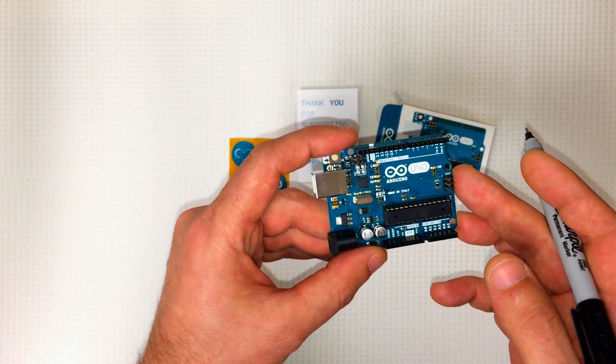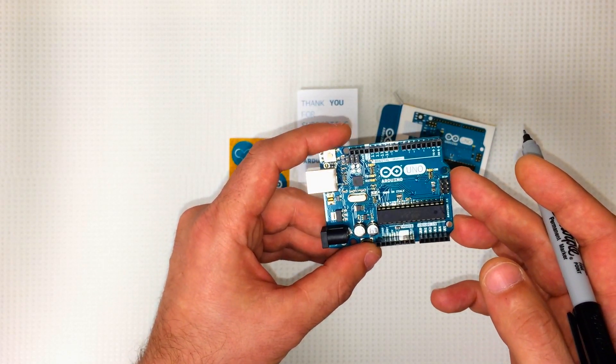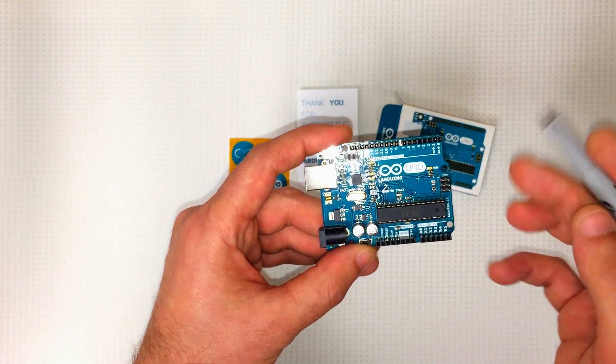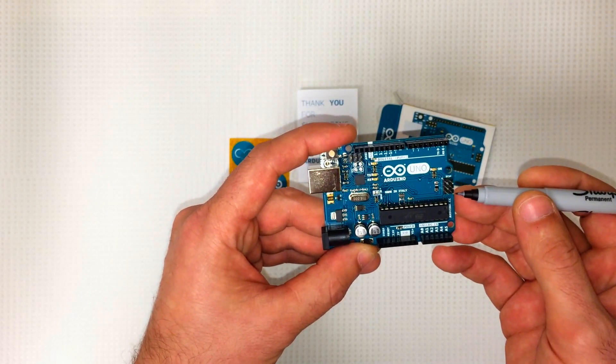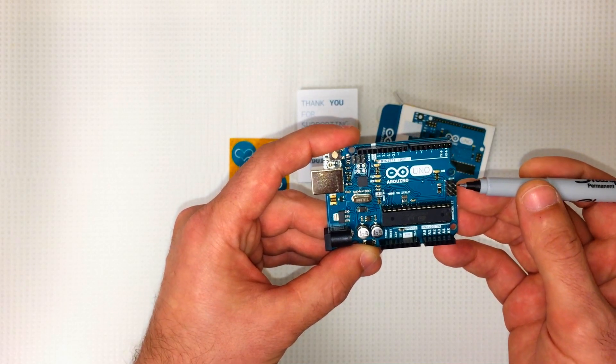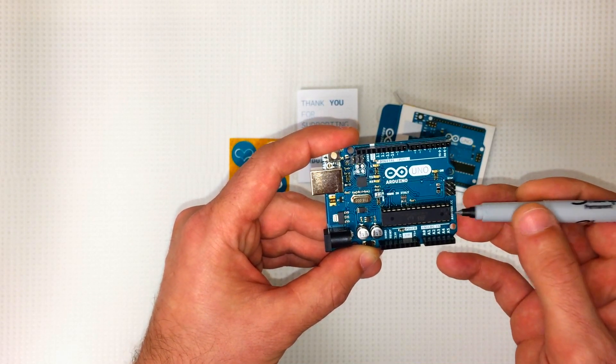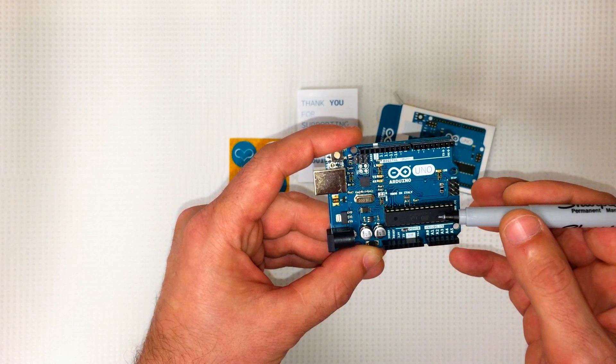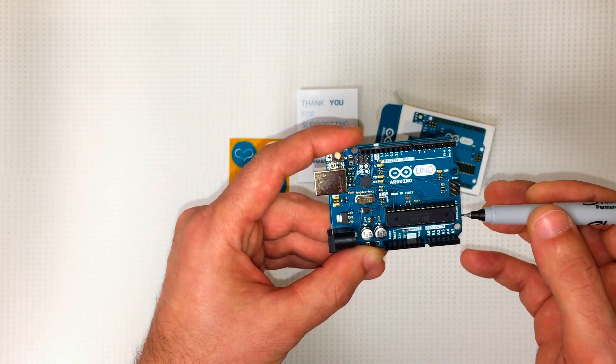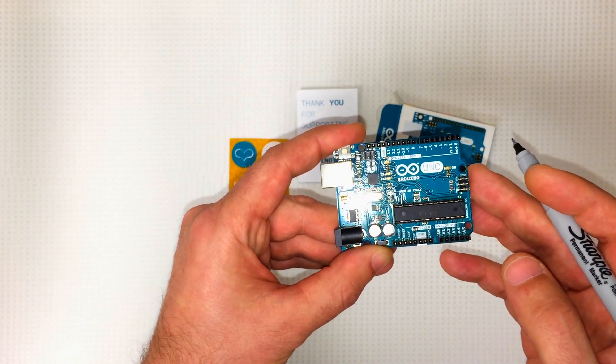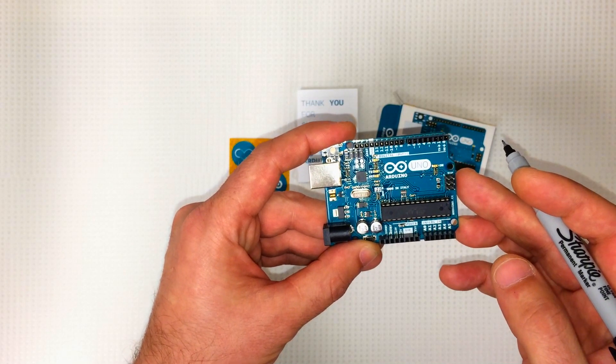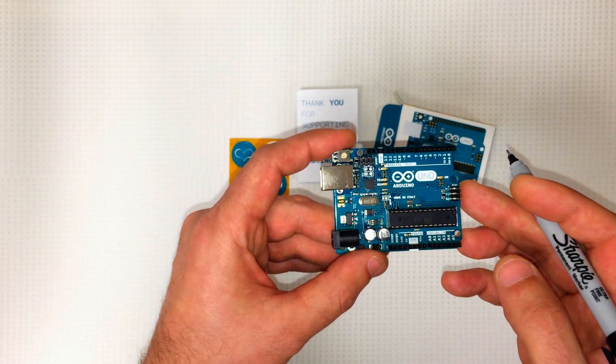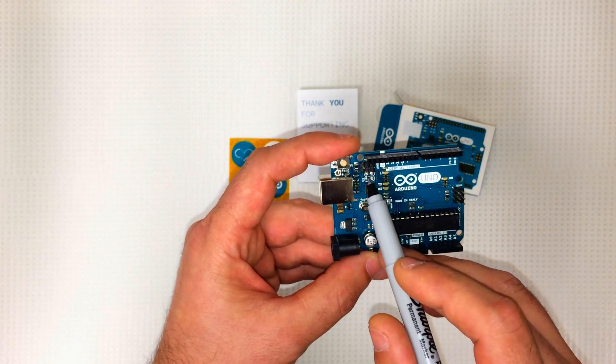Over on this side we've got our ICSP pins. These pins control the serial communication between your device and the microcontroller. ICSP stands for in-circuit serial programmer, in case you didn't know. Right up here we've got our ICSP pins for the USB connection. Up here we've got our reset pin.